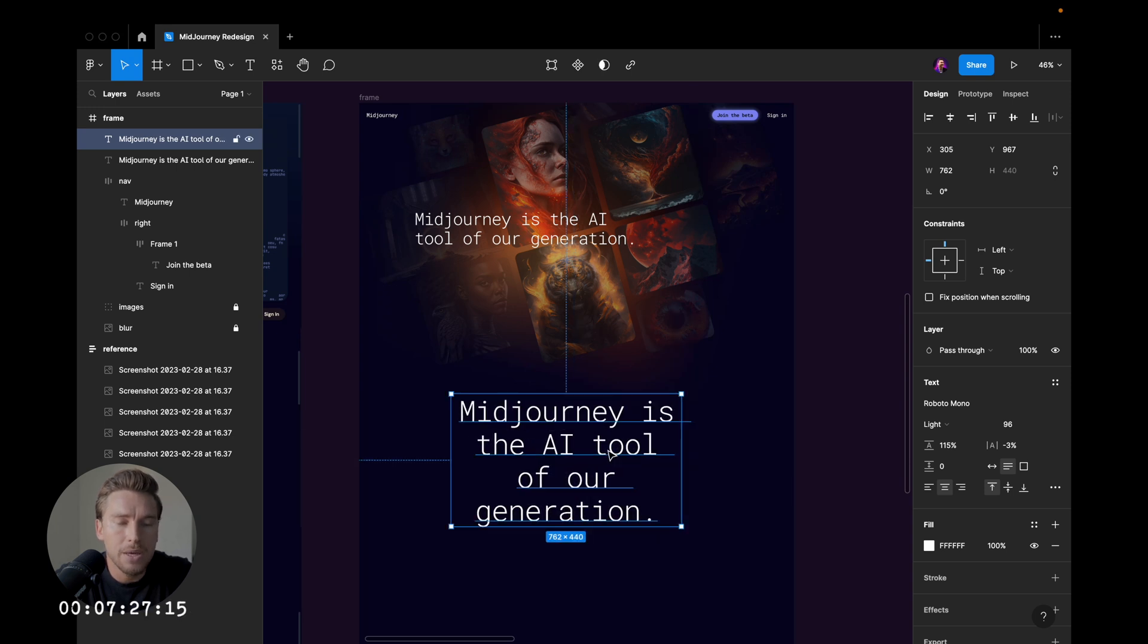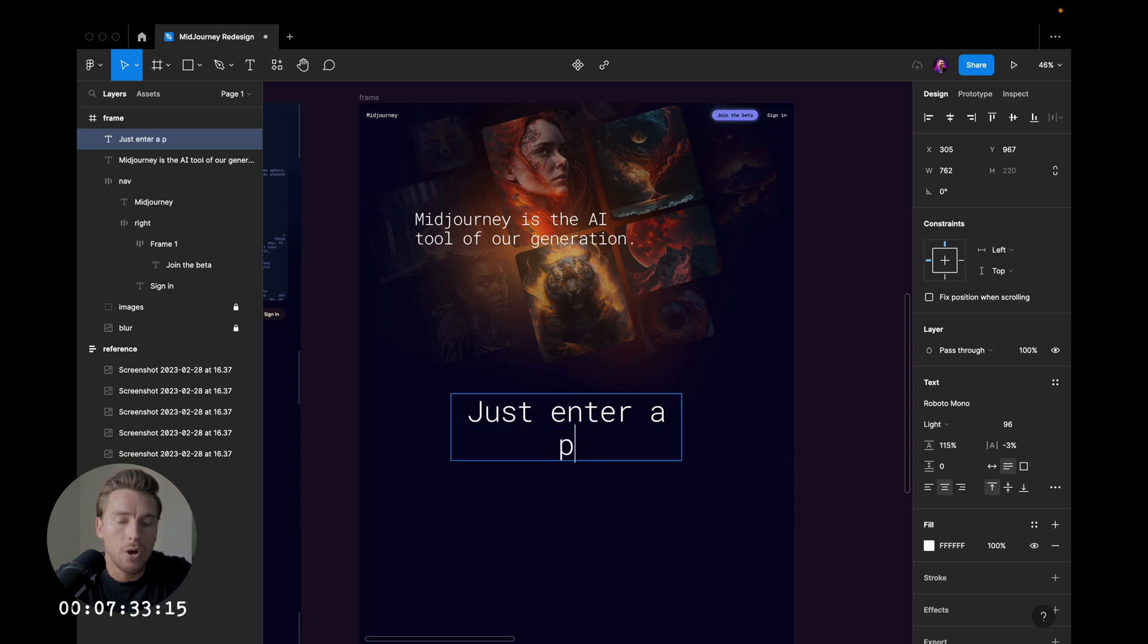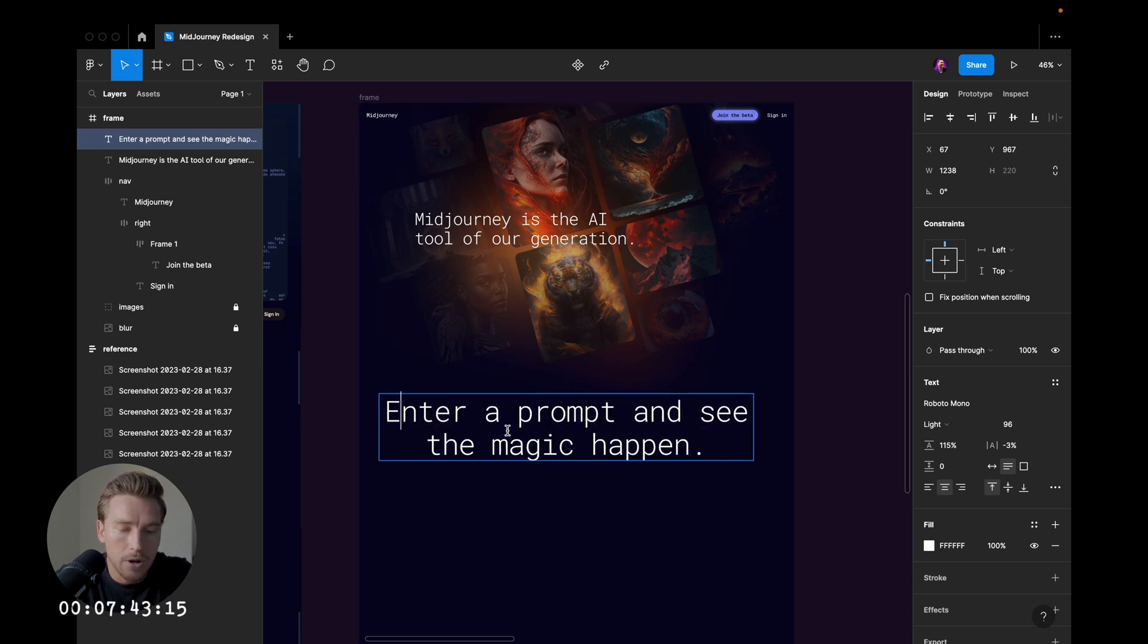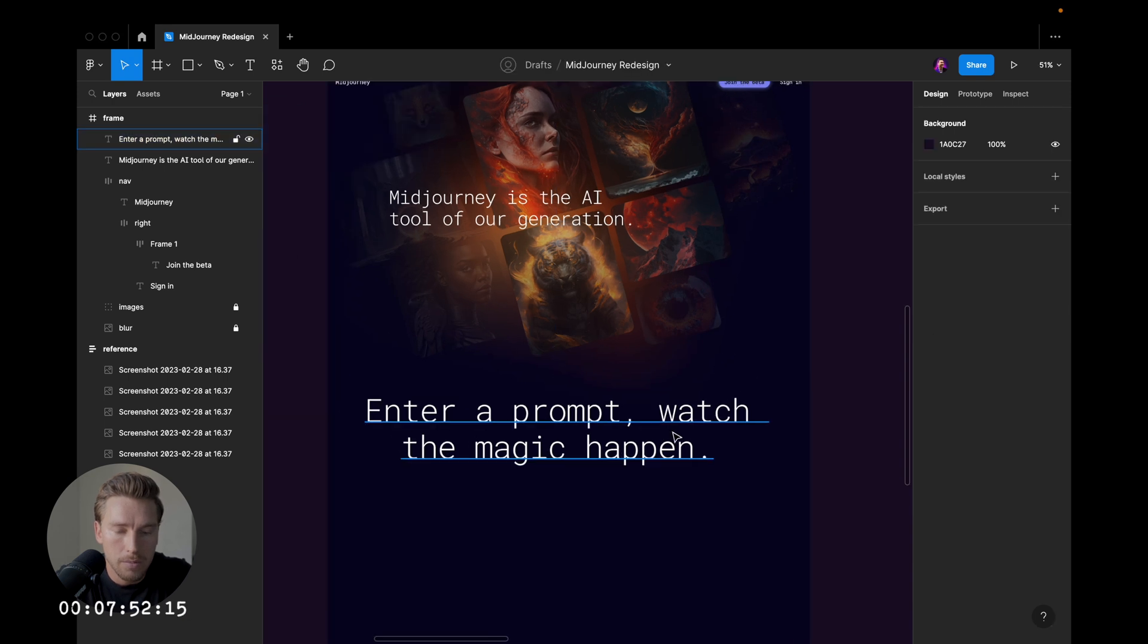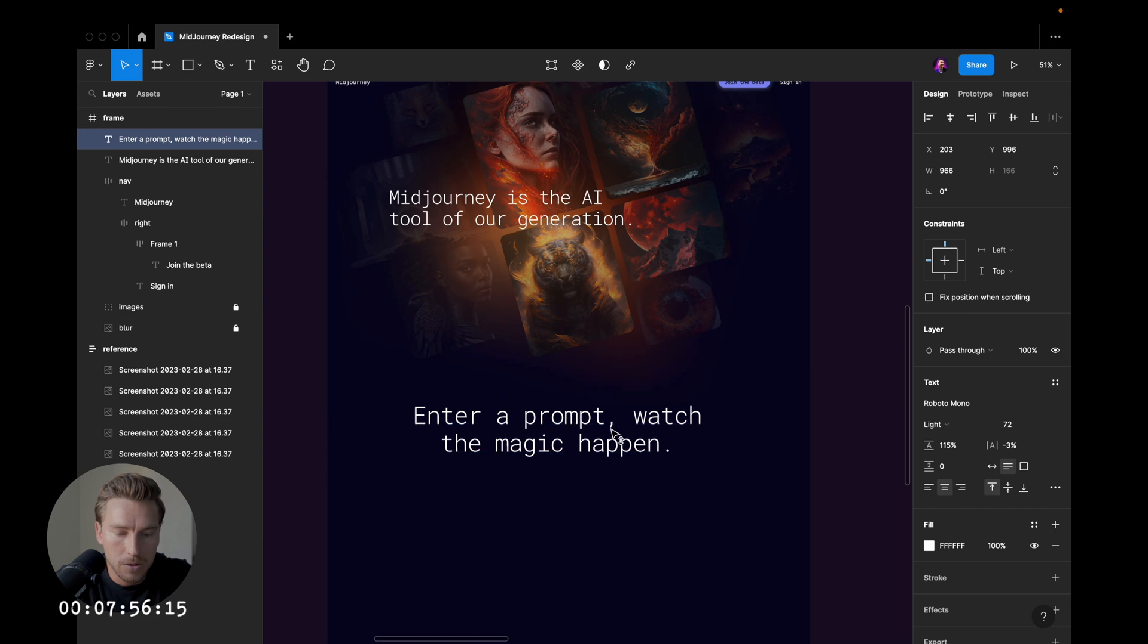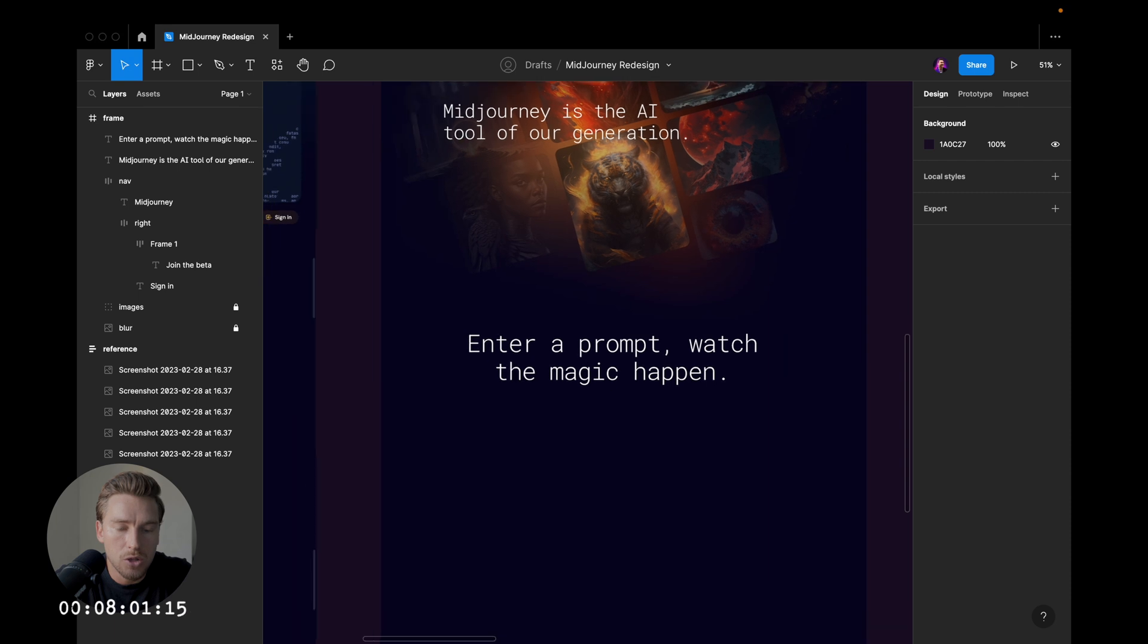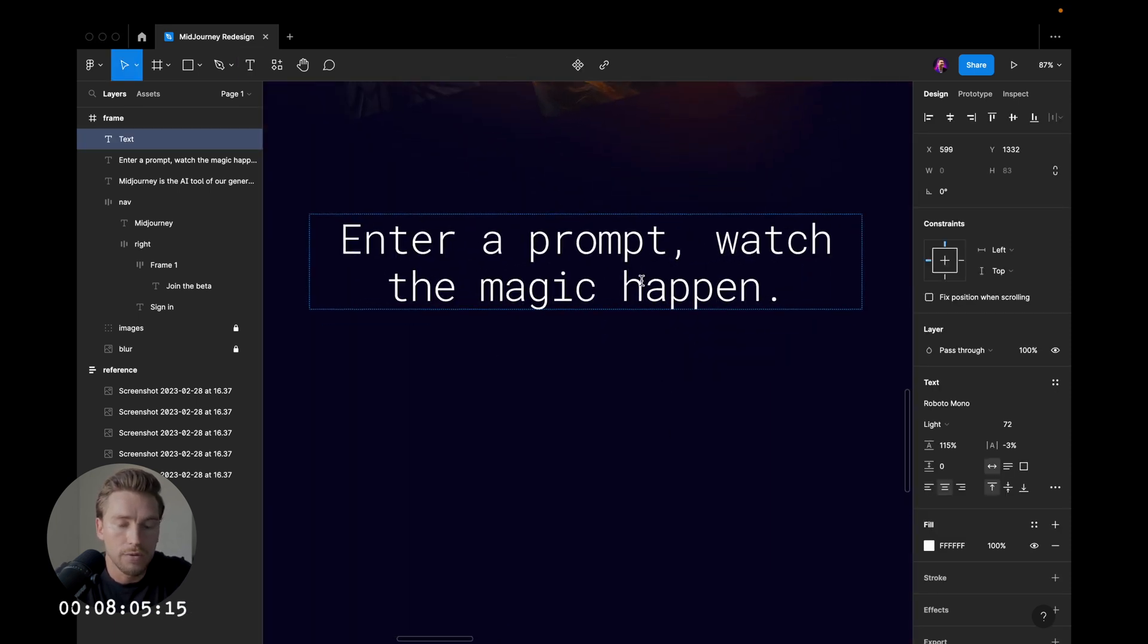And this is going to be more about the prompt, so just enter a prompt and see the magic happen. Maybe that's too long. Enter a prompt, watch the magic happen. Maybe we decrease the size a bit. Enter a prompt, watch the magic happen. And here I want to showcase the actual prompt as well, so an input field. 12 minutes, Jesus.